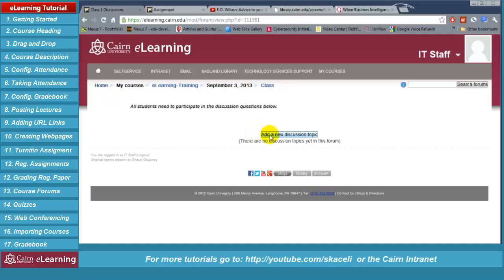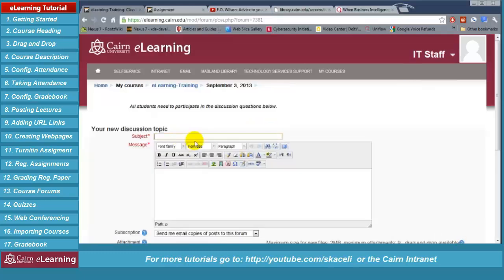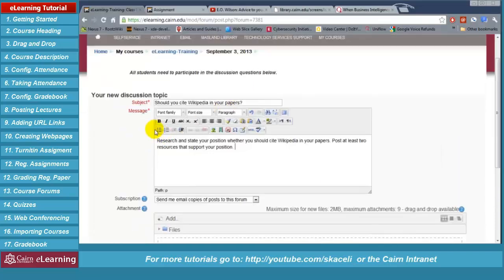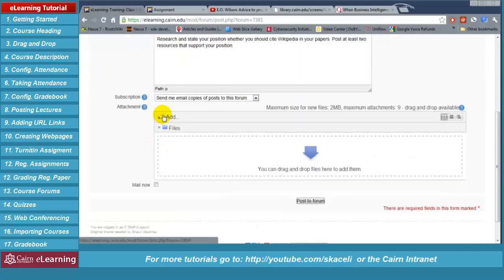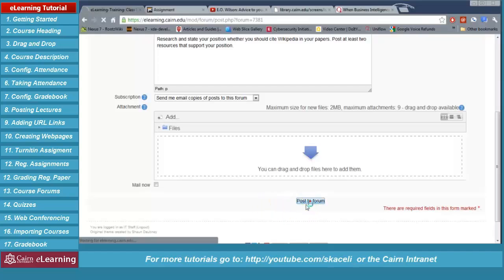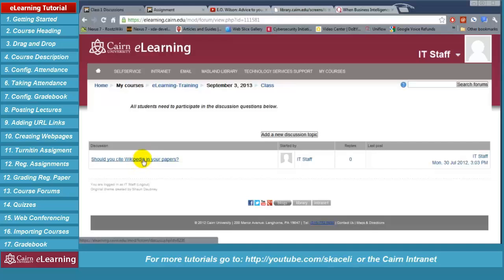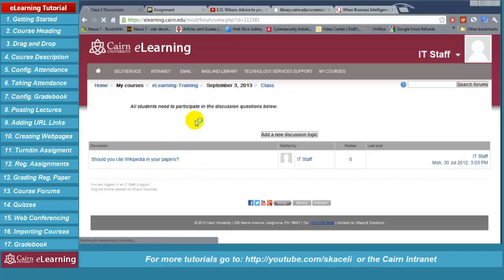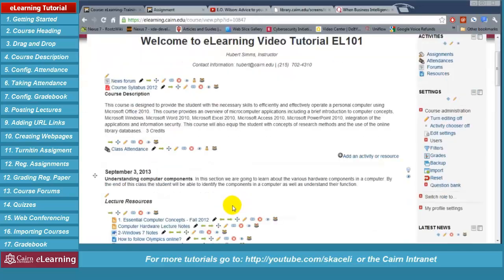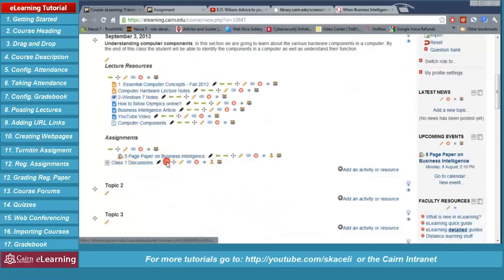As the instructor, click on 'Add a new discussion topic.' Under subject, put the title of the topic you want the class to discuss. Once you have specified the subject and the message or requirements for this discussion, you can also upload a file if you have a diagram or further explanation. Click 'Post to the forum.' An email will be sent to all class participants and it will be posted on the course page. This is how it will show up — there will be an entry for the discussion topic, for example 'Should you cite Wikipedia in your papers?'